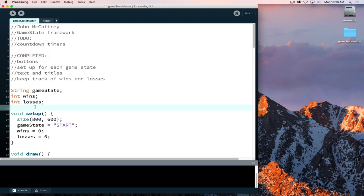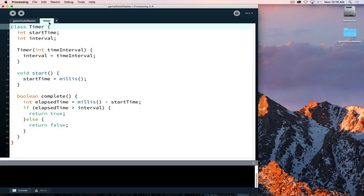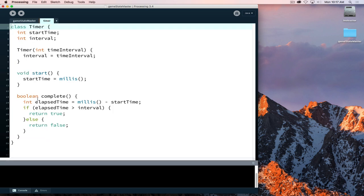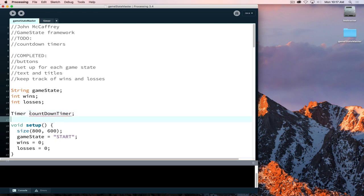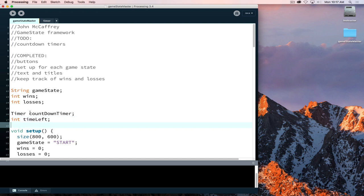As we're putting the timer object into our project for our countdown timer, we already have the timer class. When we look at the timer class, it has a complete method. When we construct a new timer, we pass to it what interval we want the timer to run on. With the countdown timer, we're not counting from zero working our way up, but we're starting at a number and counting our way down.